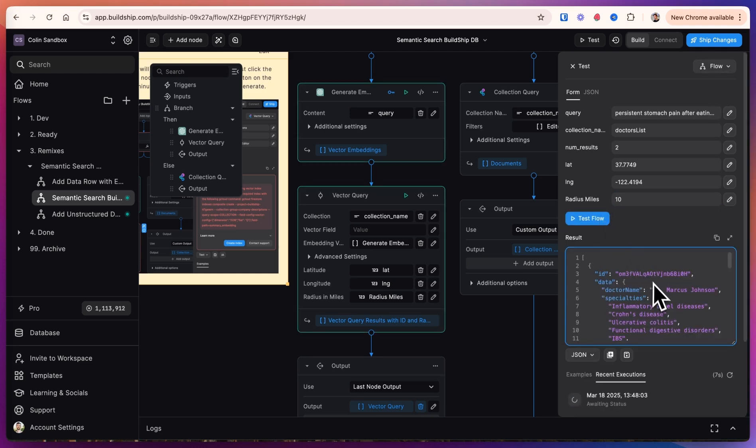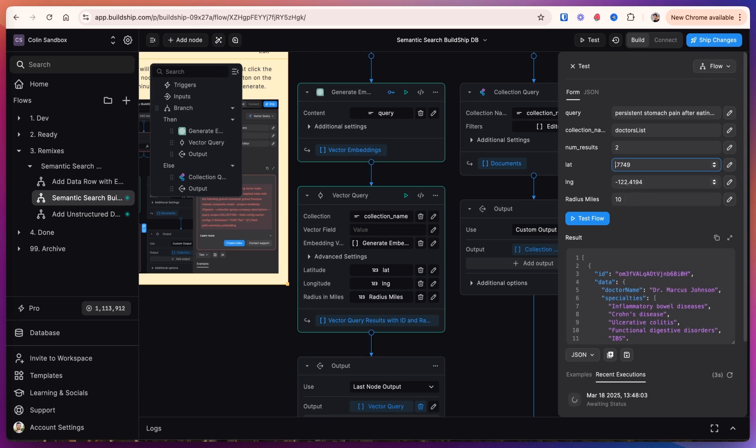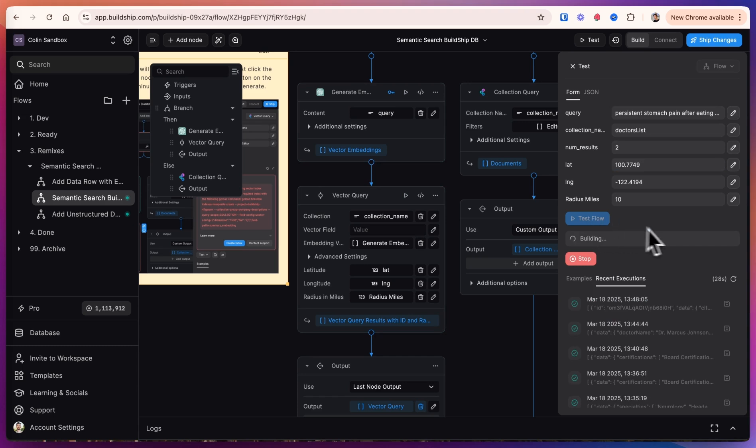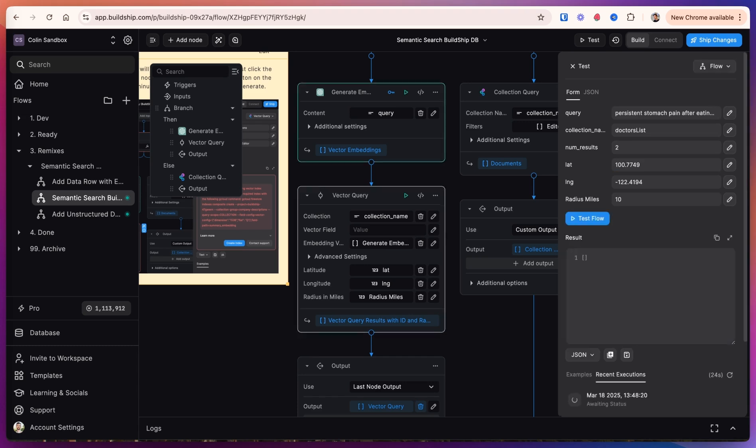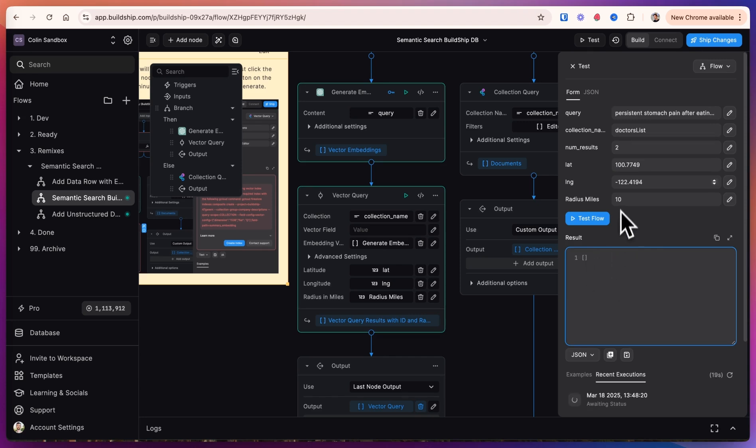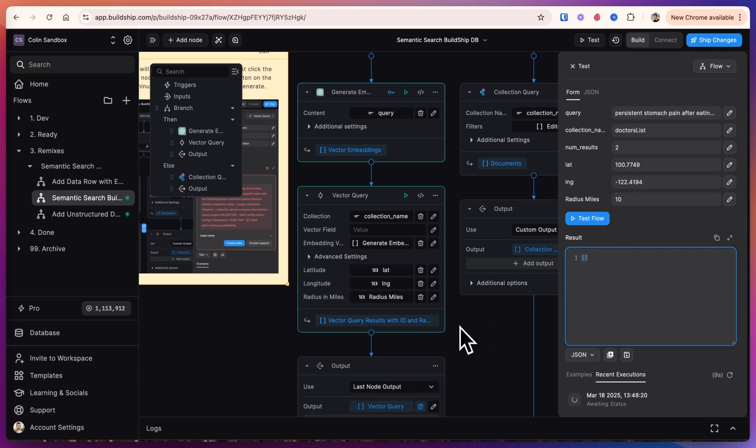We got Dr. Marcus Johnson in the results, but let's say we change this latitude to be 100 instead of 37.7. And now we should not get this result. So nothing was in there. So no doctors are within that radius, and so nothing is returned. So that's how you can add a location filter to the results.